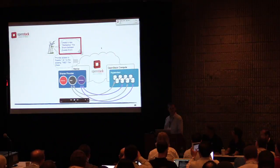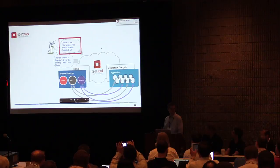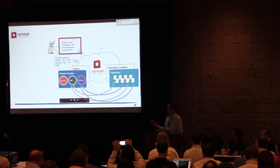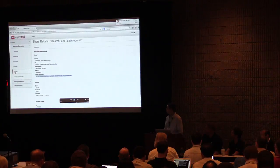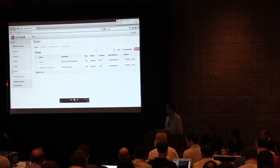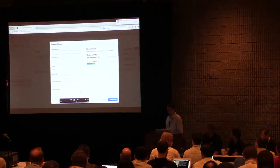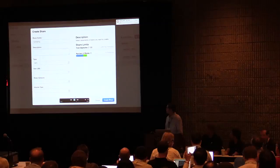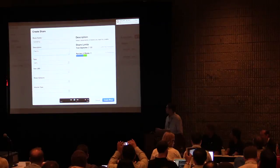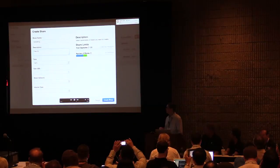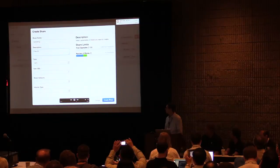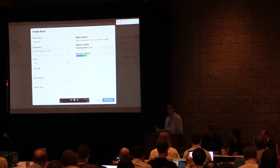That was a share that already existed within the context of Manila. Now we're going to address the other use case where someone wants to come in and create a new share and attach it to two other VMs. We'll go back to the shares menu and click on the create share button. We're given a wizard that's typical for Horizon. We'll type in the name of the share, whether we want the protocol to be NFS or CIFS, and specify the size of the share we want created.